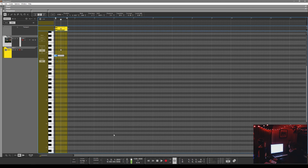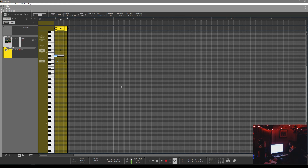Across the top you can see we have different options based on whichever editor we're in — we have the note, fine tune, drift, preserve, transition, format, and level dB. We're going to have more tutorials coming up on this particular pitch editor and working with audio here in Propellerhead Reason. If you haven't already, please subscribe to the channel, give it a thumbs up, and let me know what type of videos you would like to see. Thanks again!